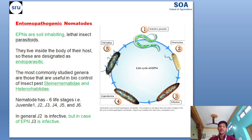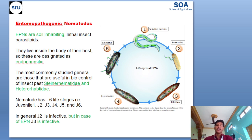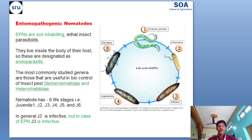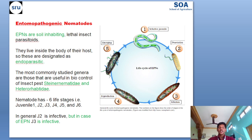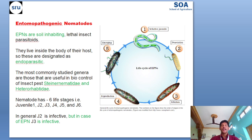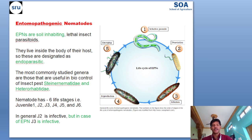Entomopathogenic nematodes have 6 life stages: Juvenile 1, Juvenile 2, Juvenile 3, Juvenile 4, Juvenile 5, and Juvenile 6. In general, in the case of plant parasitic nematodes, the Juvenile 2 stage is the infective stage. But in the case of entomopathogenic nematodes, the Juvenile 3 stage, that is J3, is the infective stage.